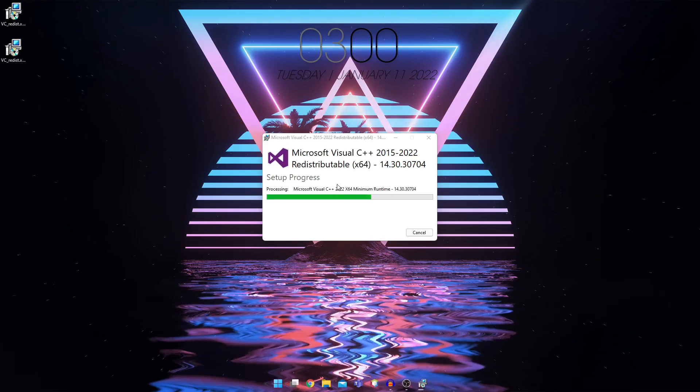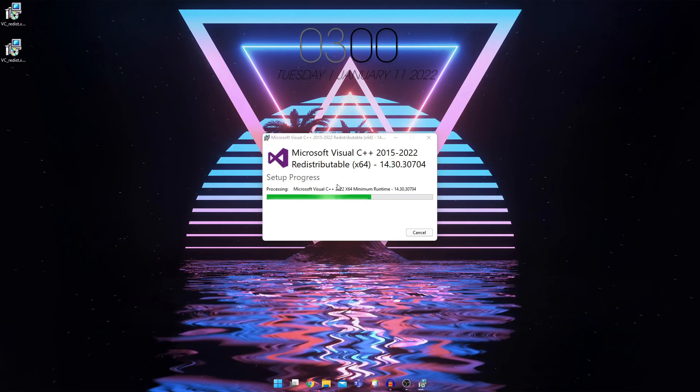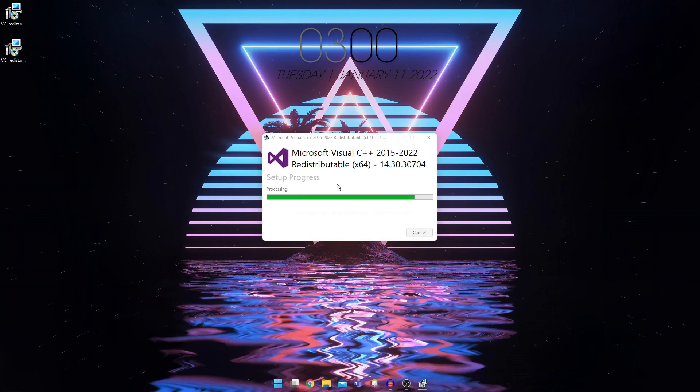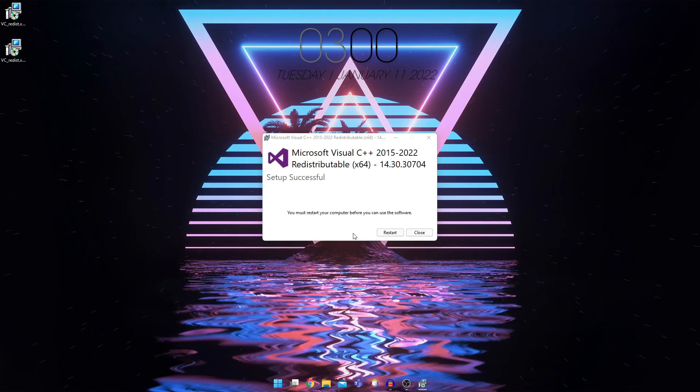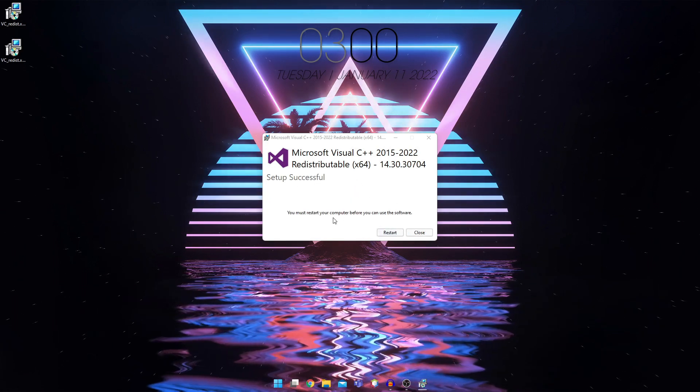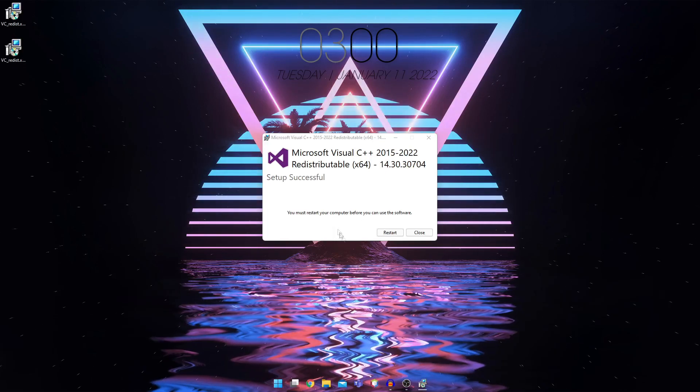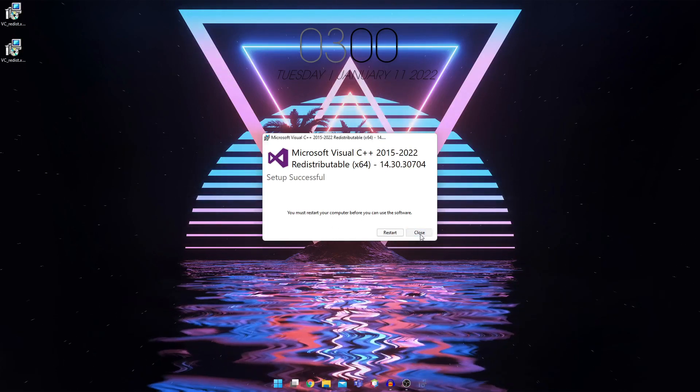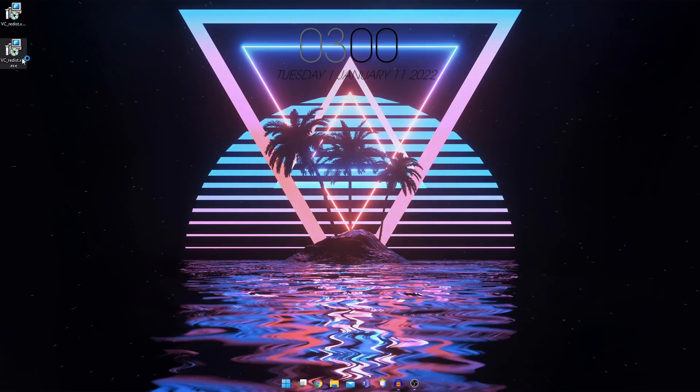So this control thing will pop up, click on yes, and it will start to install. And then it will prompt you to restart, but before you restart, click on close and install the second one. Double click on the second one.